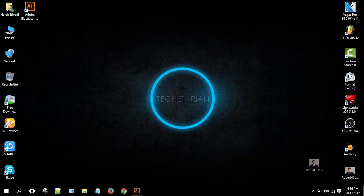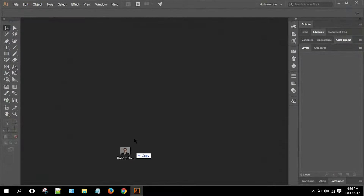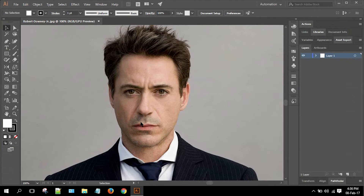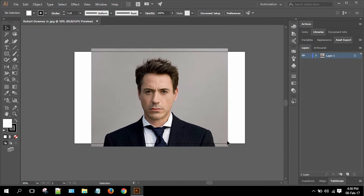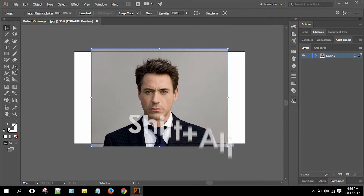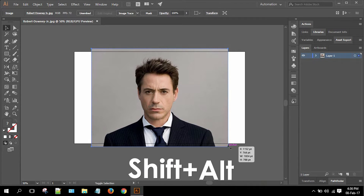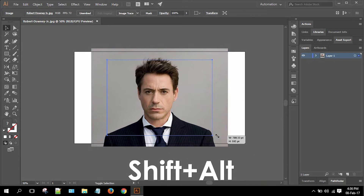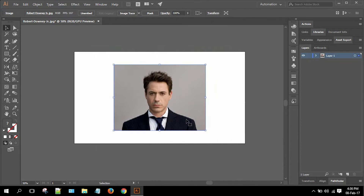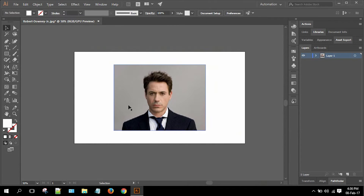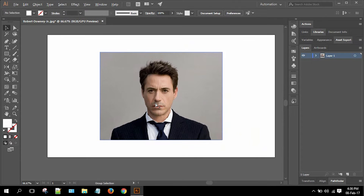Now simply drag and drop the sample image into the workspace. If the sample image is larger than the workspace itself, simply resize it, and while resizing press Shift and Alt together to resize the sample image proportionally.